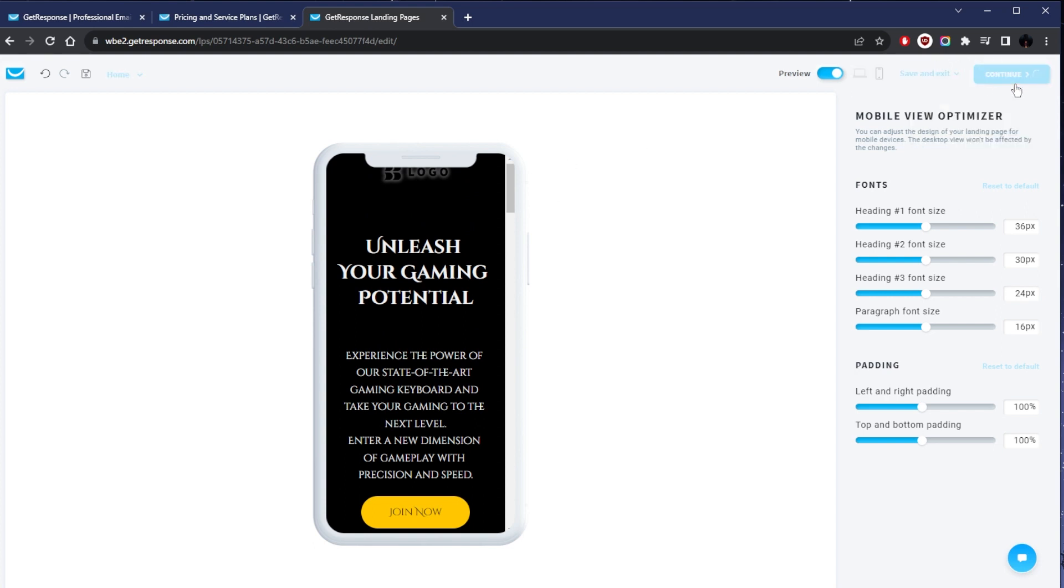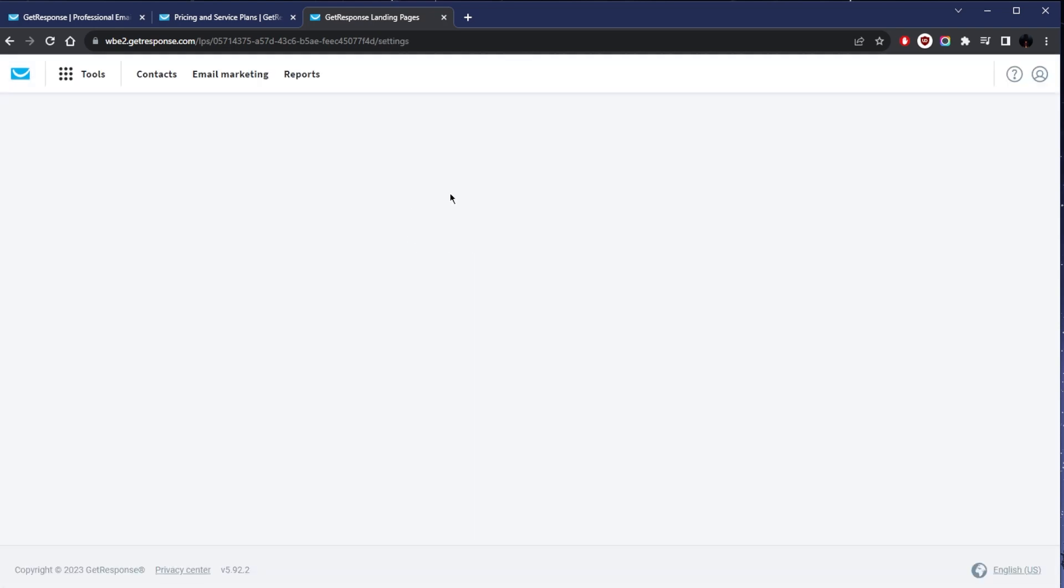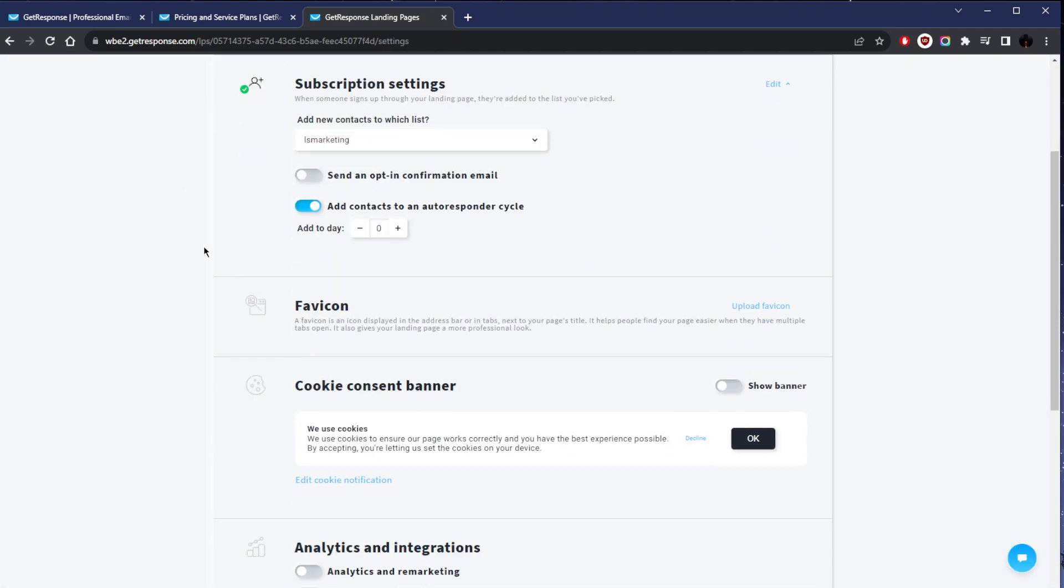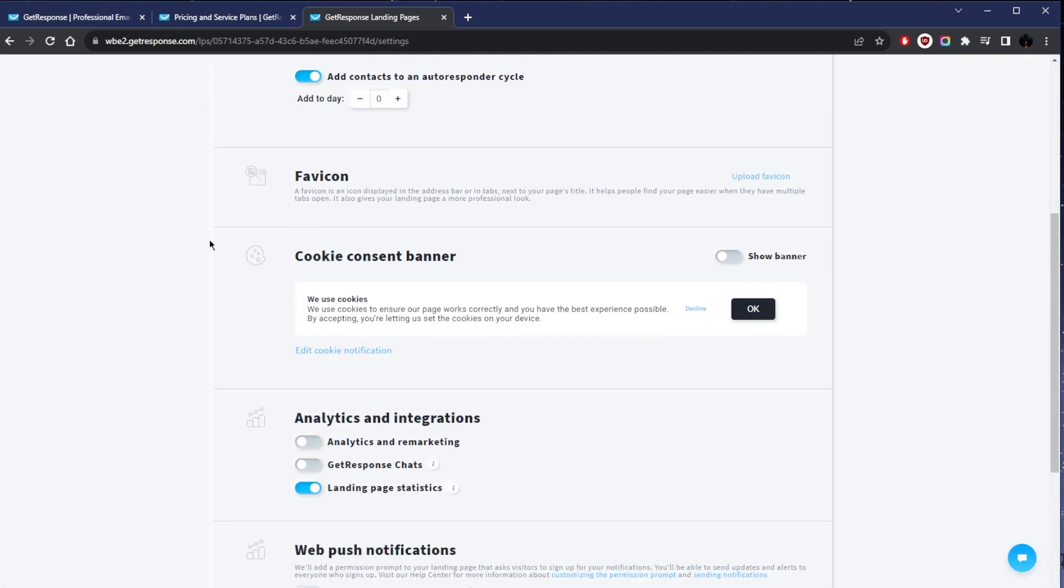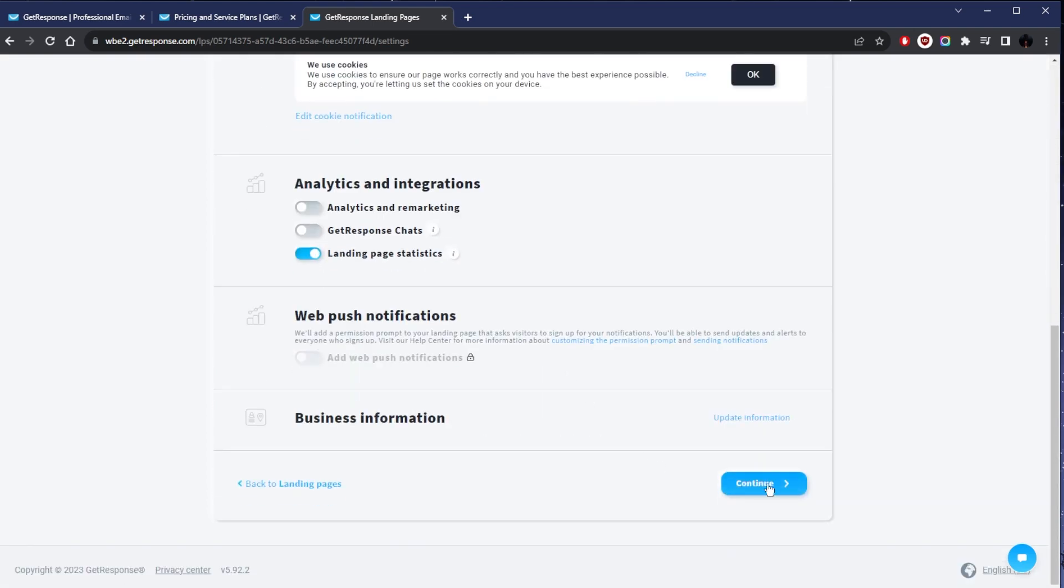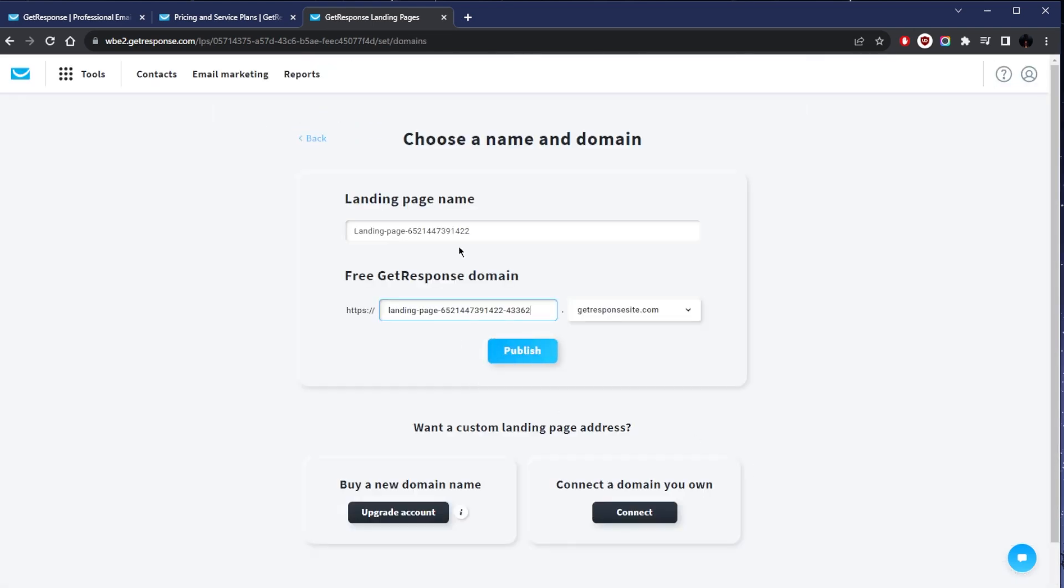Now that I'm done I can just hit Continue and move on to the next step. This is how easy it is to create a landing page with GetResponse. Once you're here and you're done with these settings, just hit Continue. From here you want to name your landing page, either buy a new domain or connect a domain that you already own. And that is basically it. You can go ahead and publish it. It's as simple as that.